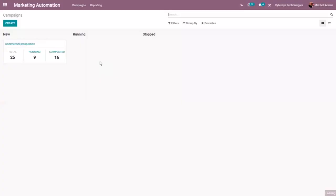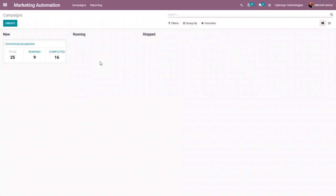In Odoo we have a separate module for marketing automation. From this module we can create attractive campaign templates and create contact campaigns. There is a dashboard showing an overview of all created campaigns, giving us the list of campaigns, their status, the number of participants for each campaign, and which campaigns are active or completed.